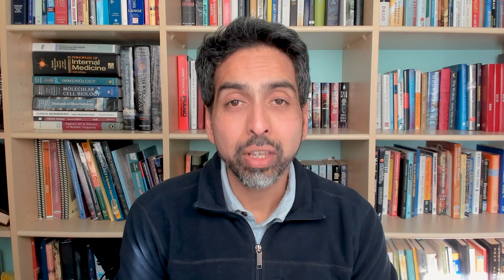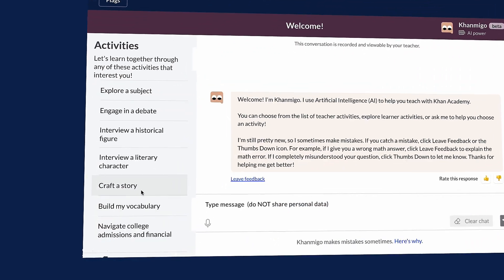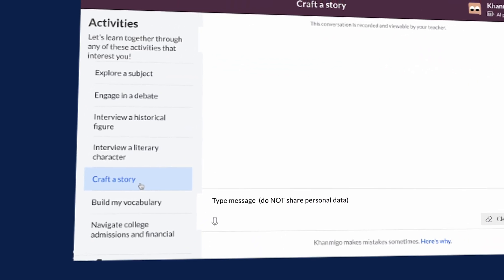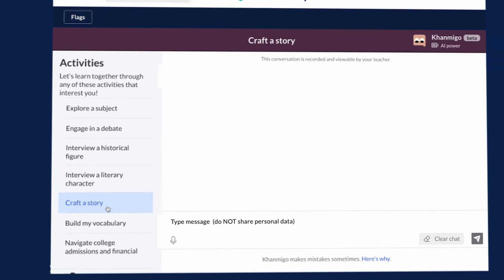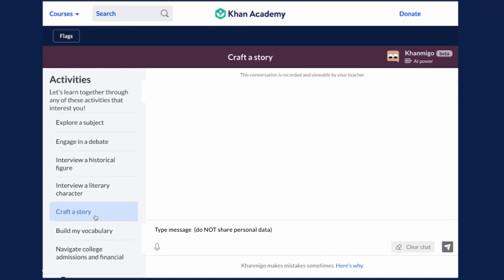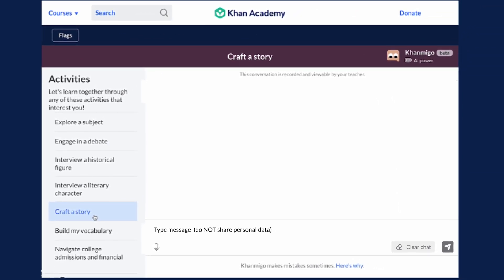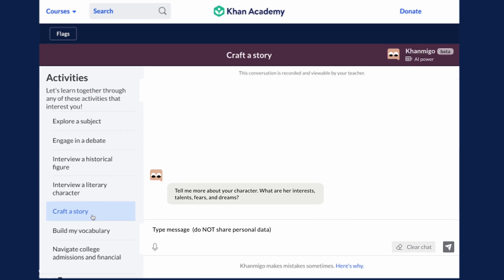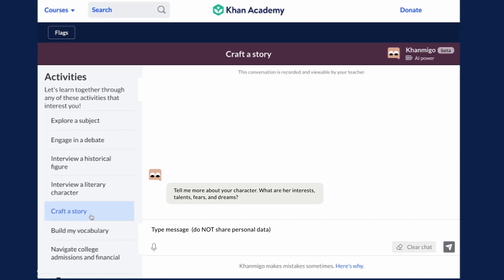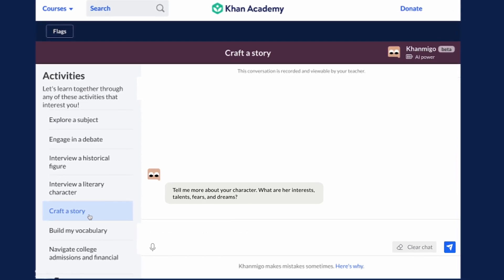On the student side, instead of just doing things for the student, what if it could act as a coach to do things with the student — write something alongside the student, making sure that the student is doing the bulk of the work, but pulling it out of them, making it more fun, making it more engaging.